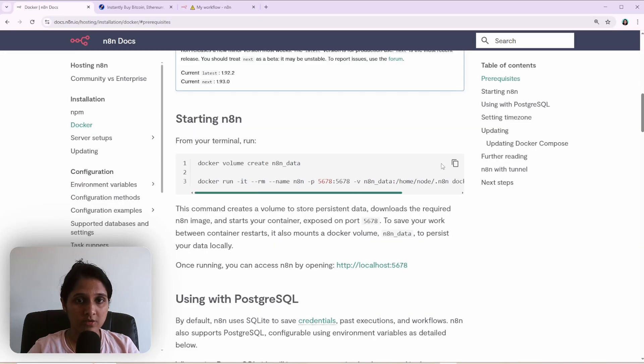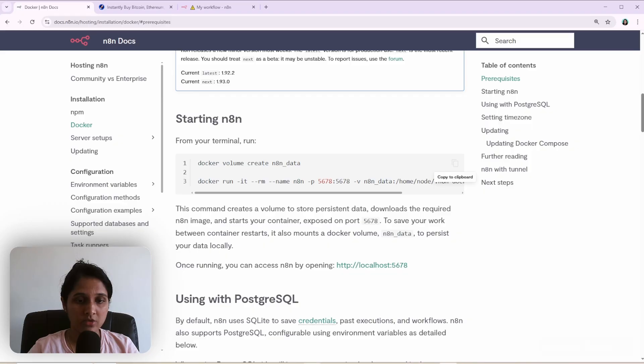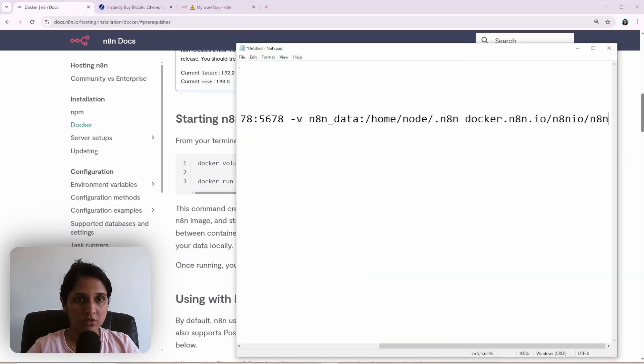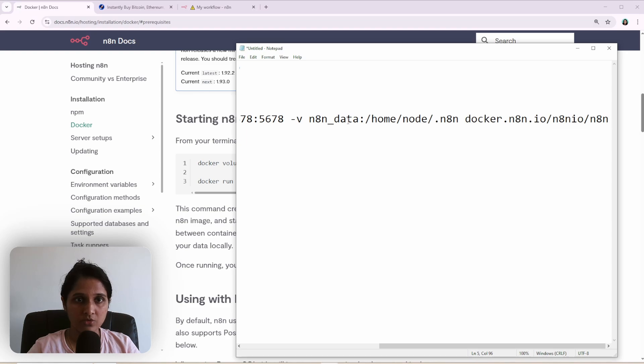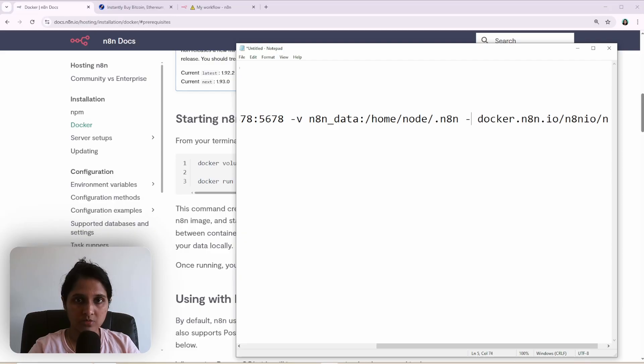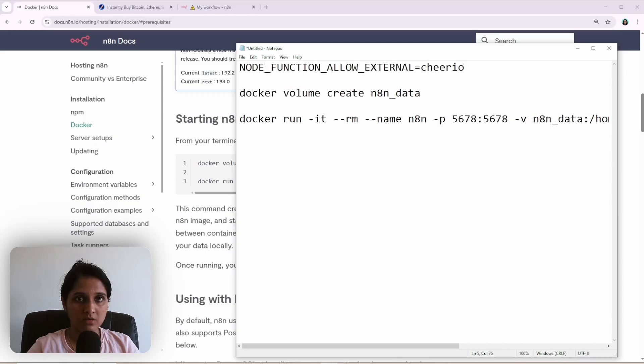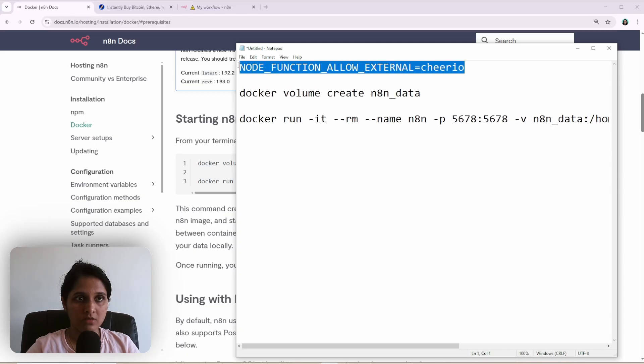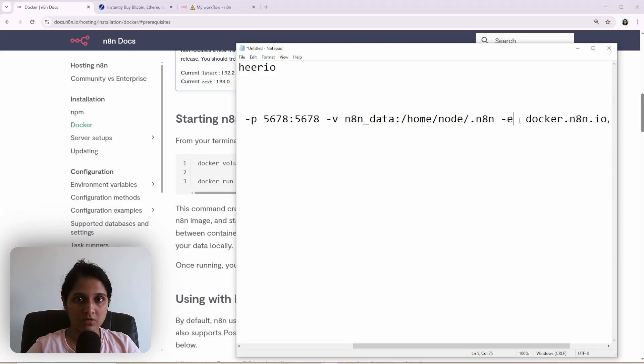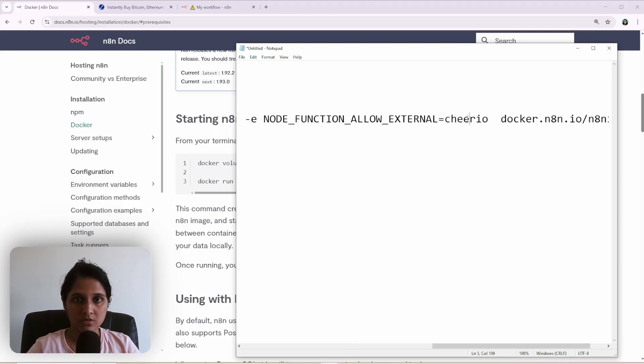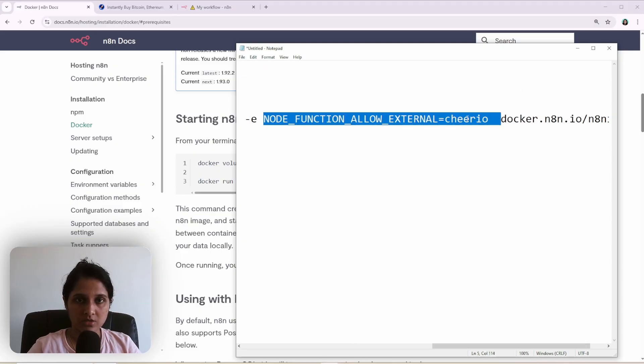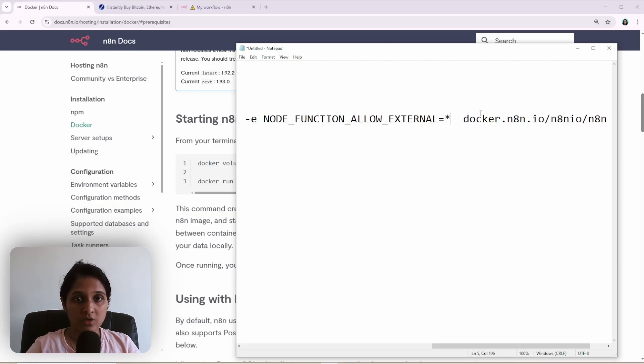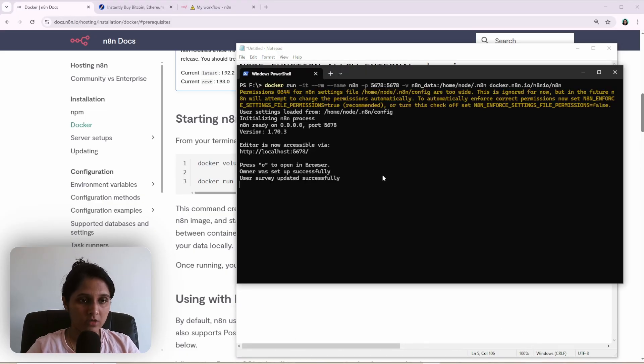So you can give the environment variable in this command itself. Like, so you just have to give another option -e. And I'll just use star for N8N to allow all libraries.